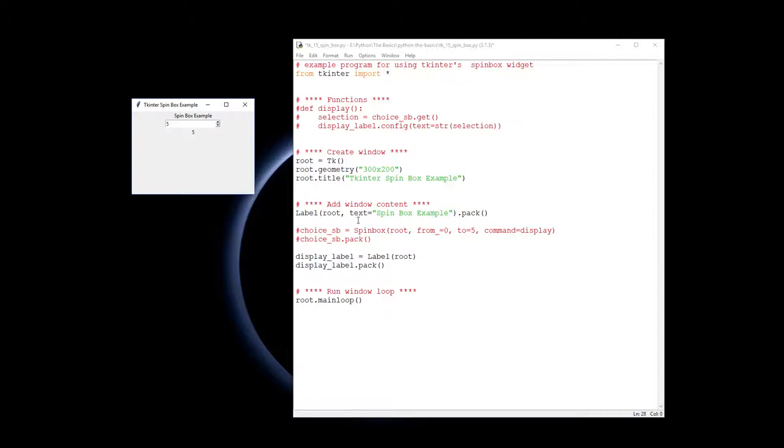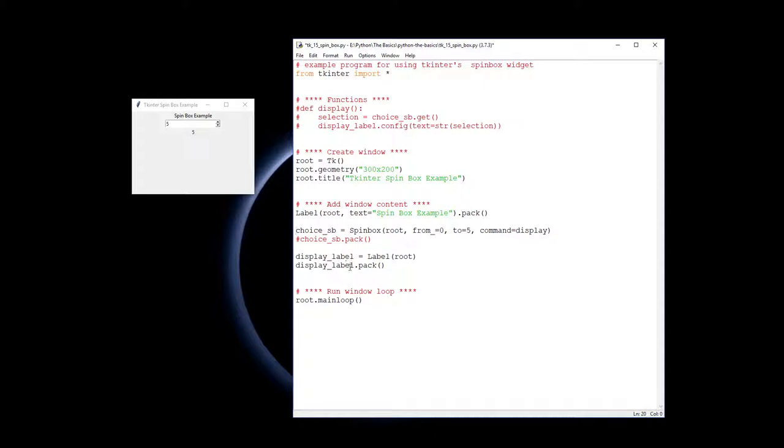So let's look at the code to get the spin box actually working. So first off, we've got to put a spin box in there. Now we are going to reference this spin box in a function, so I need to give it a name. So I've called it choice and SB at the end to say it's spin box. So I just know from the name that it's a spin box.